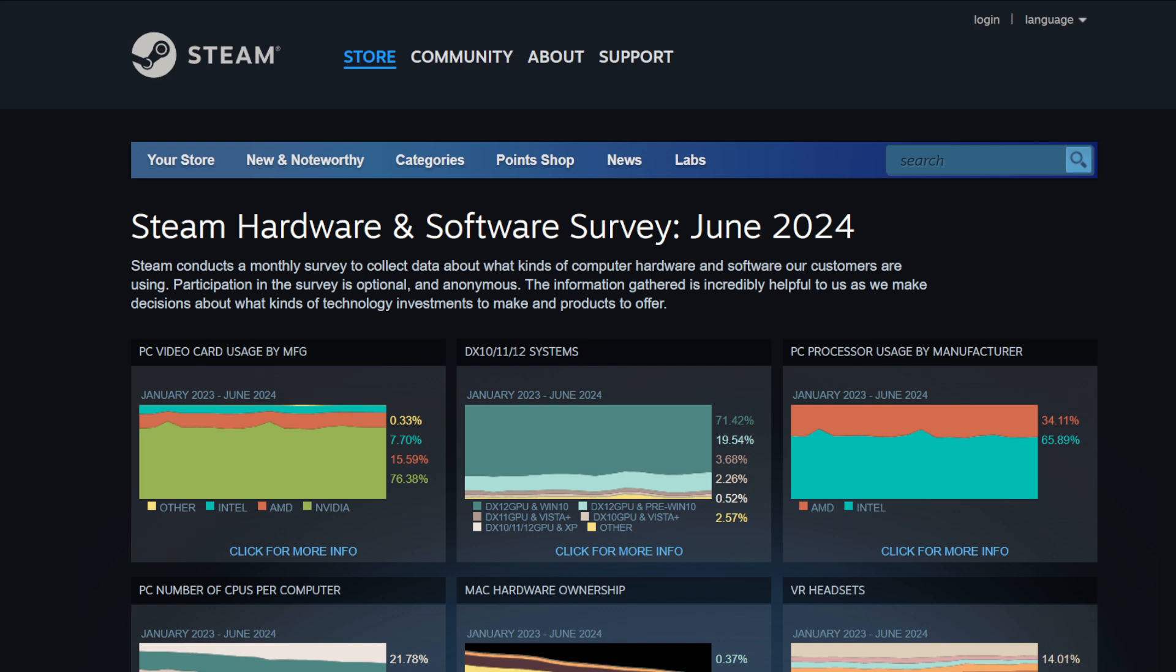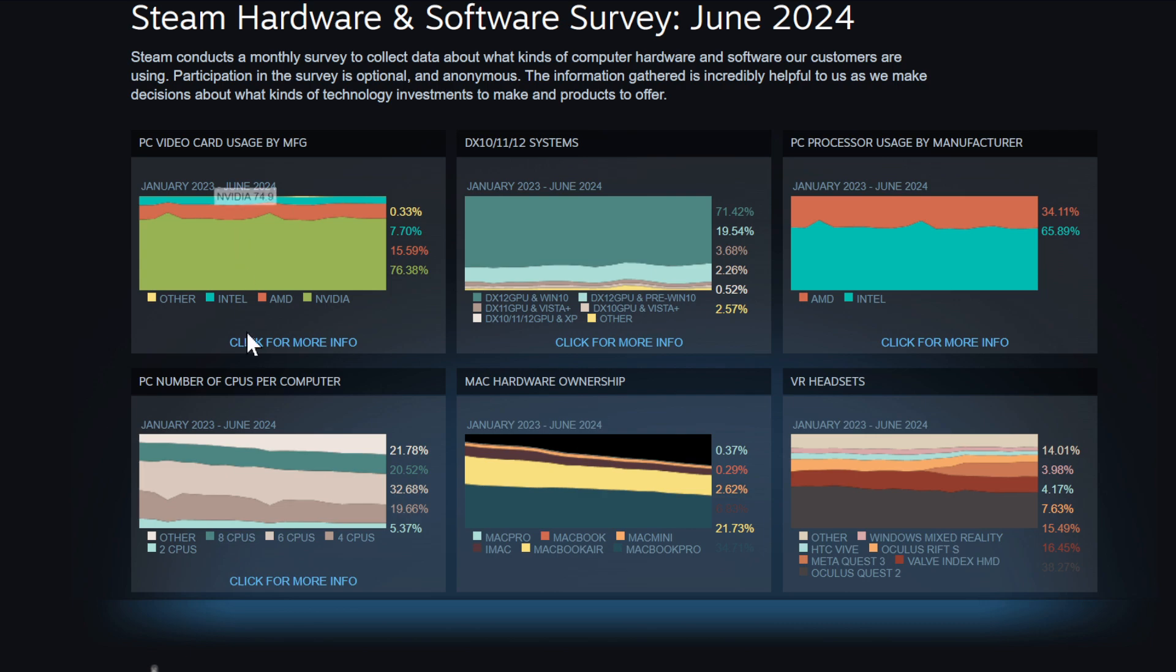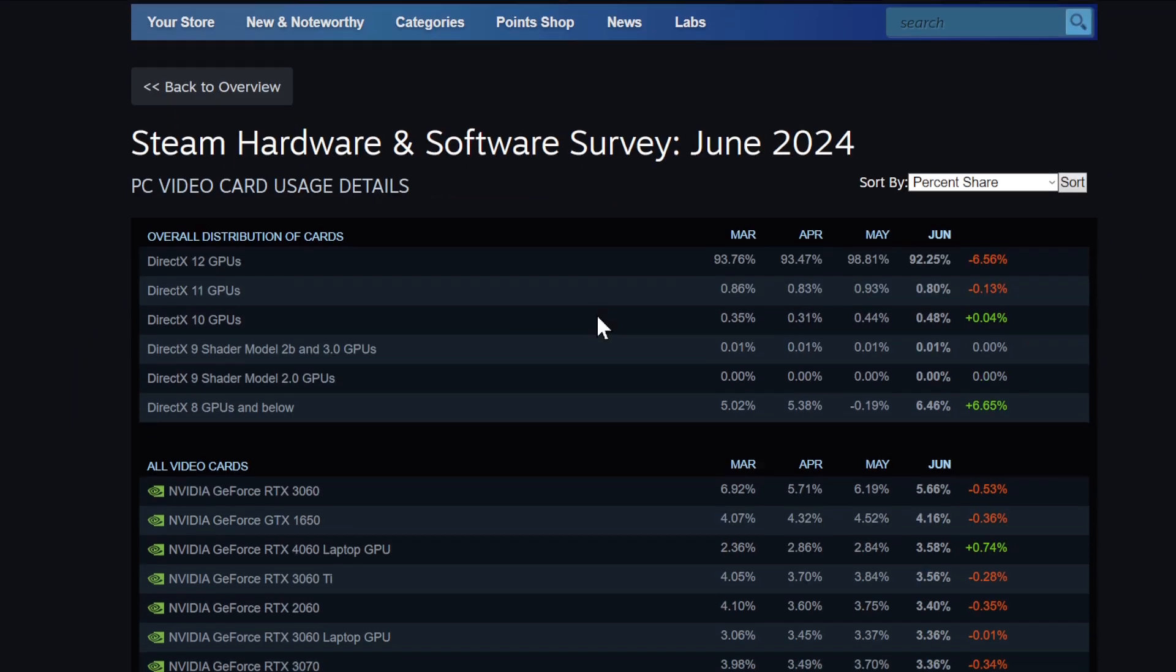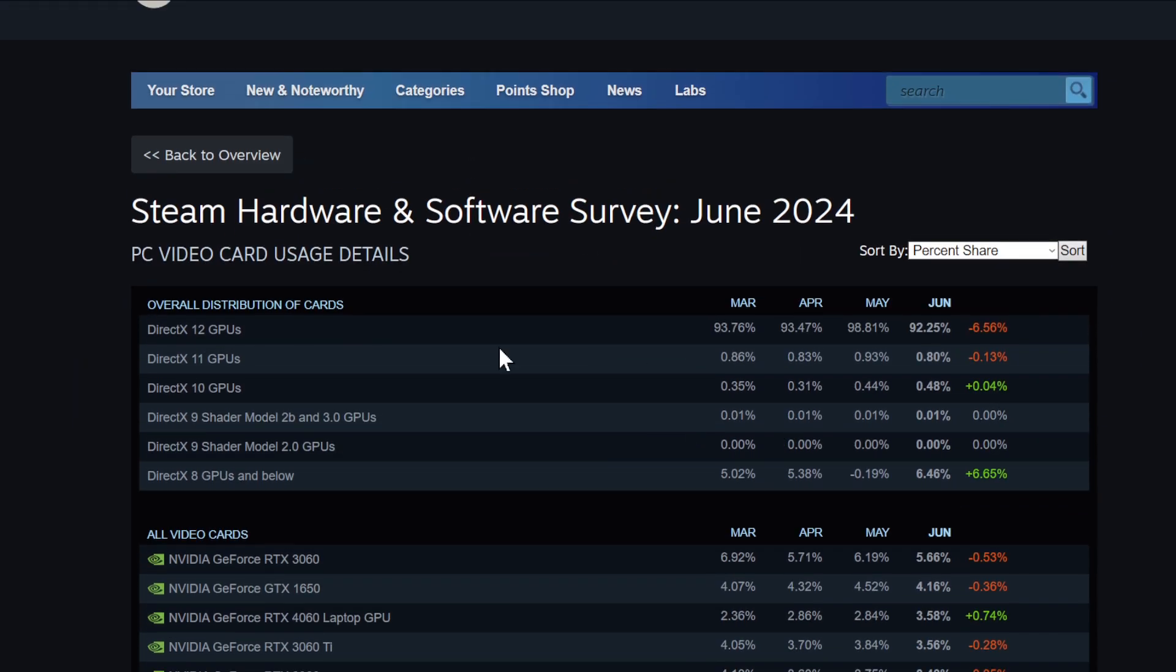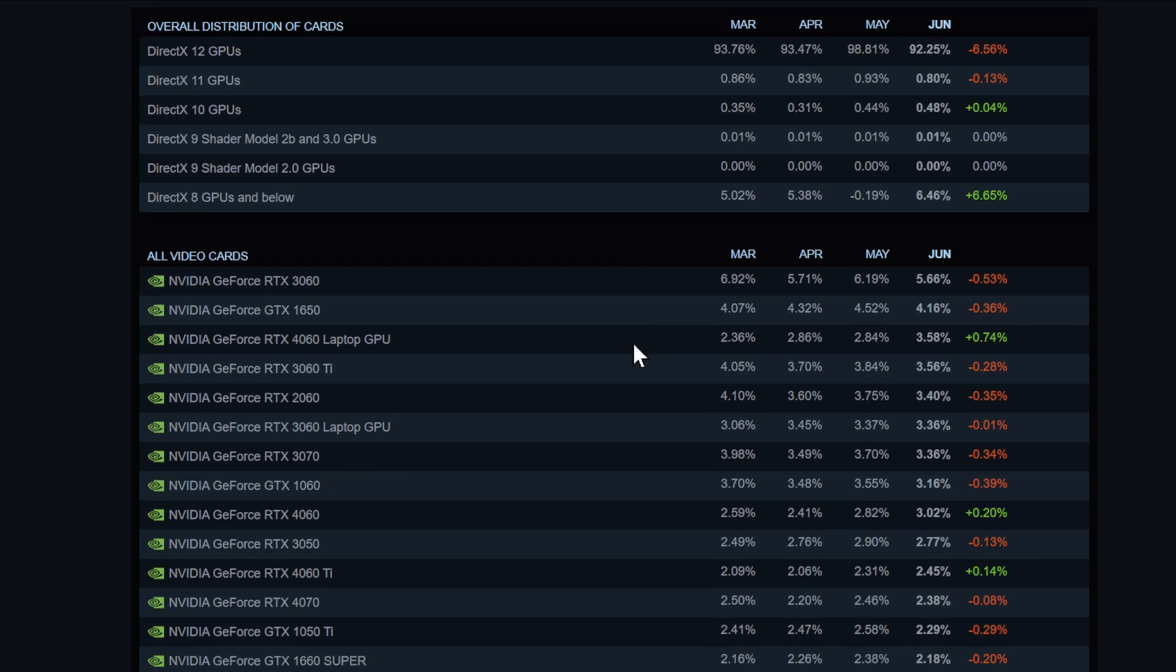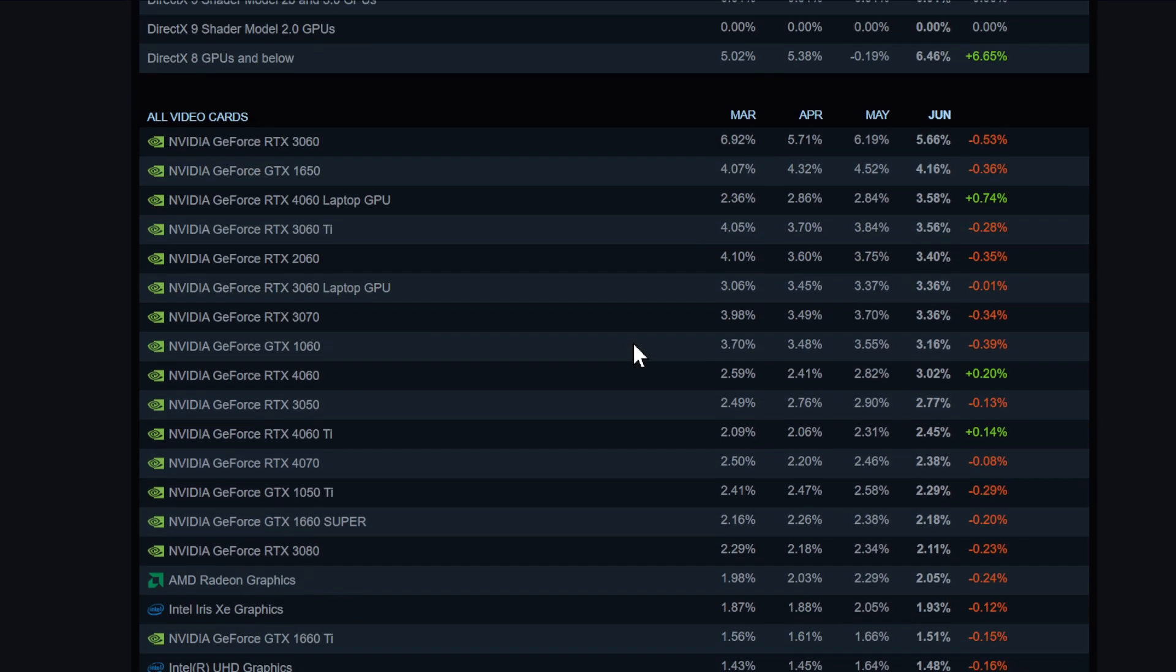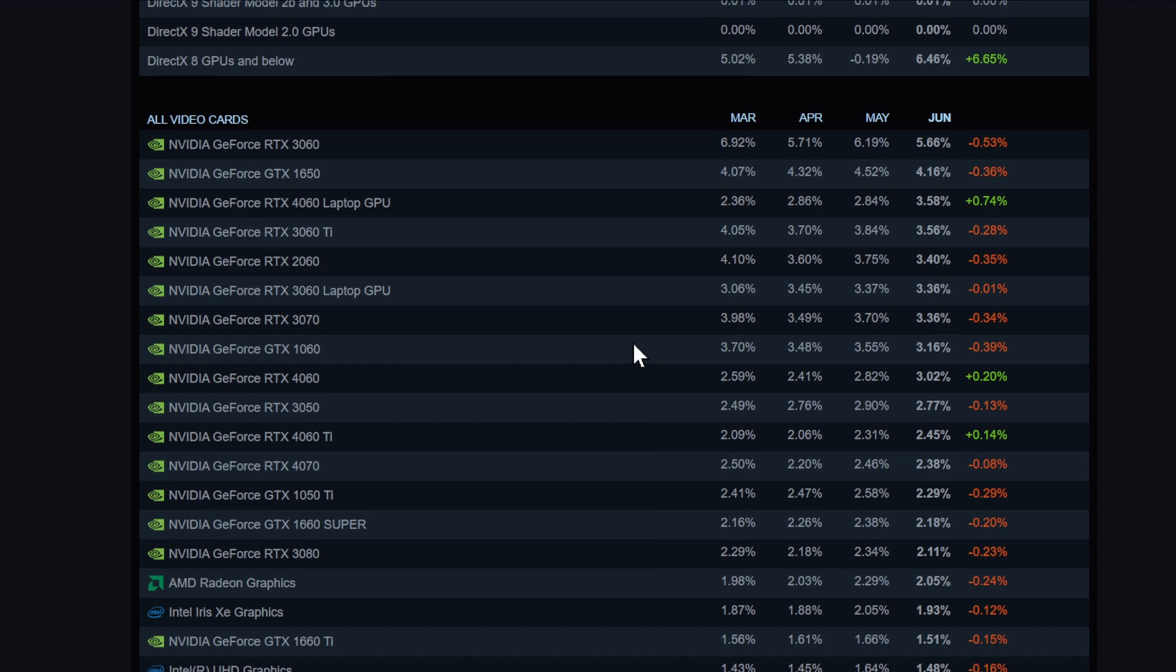Let's go quickly through the PC video card usage. Big surprise guys, it's Nvidia, 76%. If you click more info, you can see PC video card usage details - it's mostly Nvidia cards. I have an Nvidia card, so that's not a big surprise.